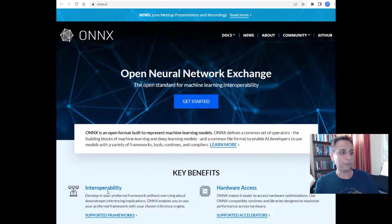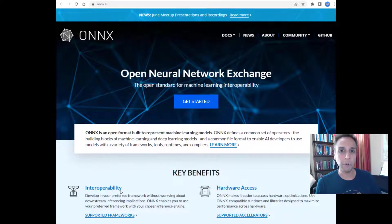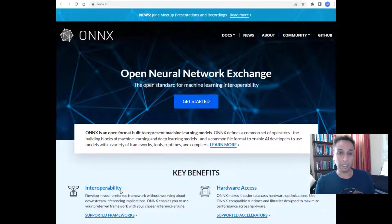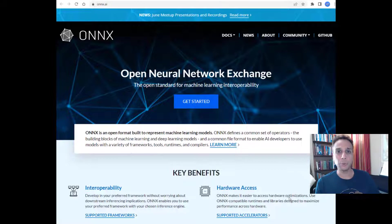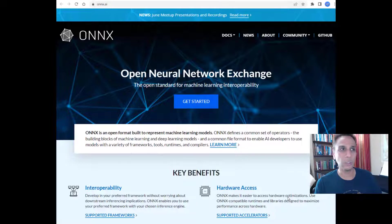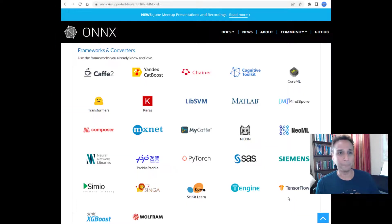It's an open format built to represent machine learning models, so obviously you have a trained model and this is an open format you can use to store it. The interoperability comes from the fact that you can convert any model into ONNX, or any ONNX model into any other format. And for hardware access, they also have certain hardware optimizations that you can leverage to speed up your run times.